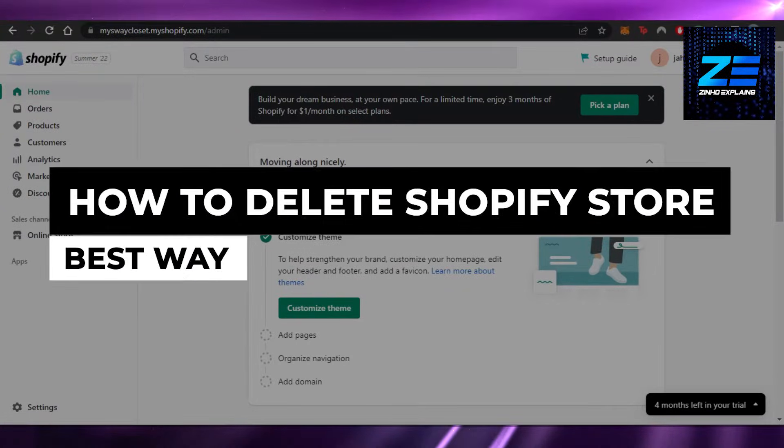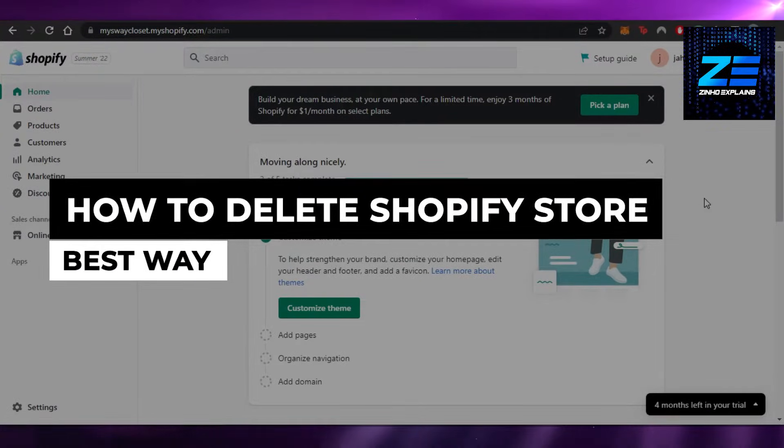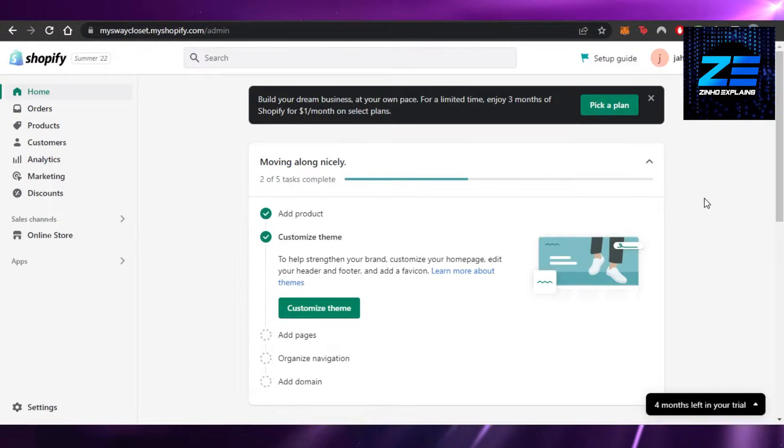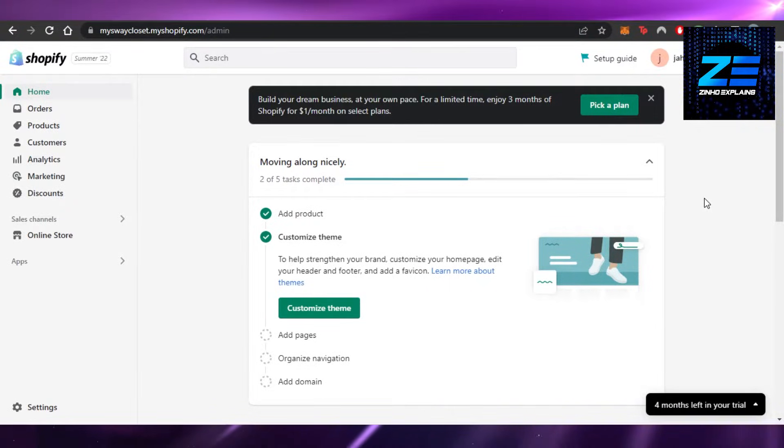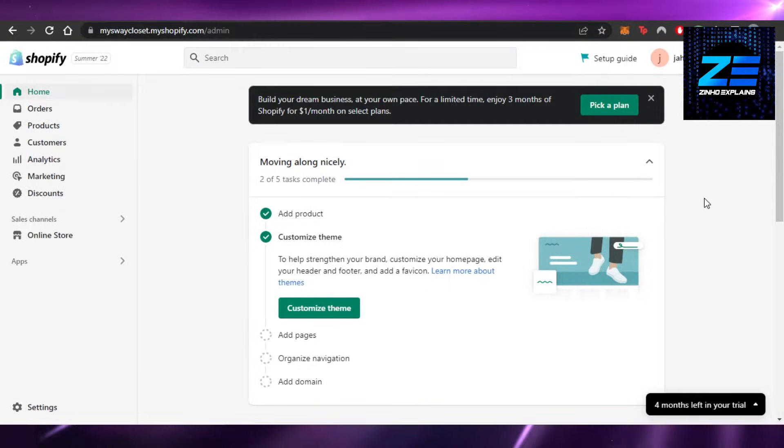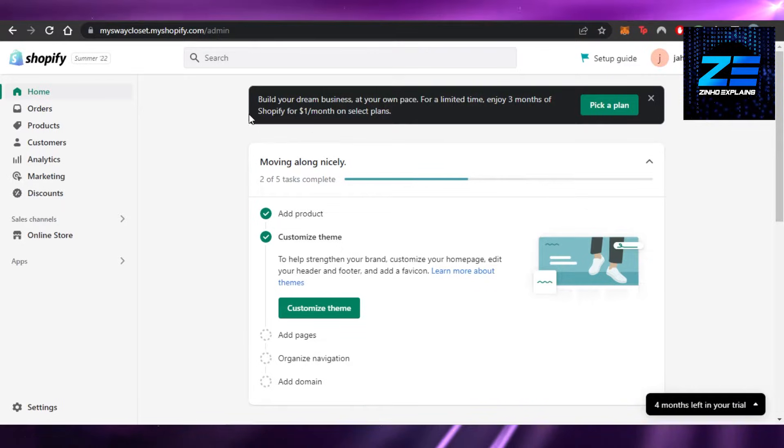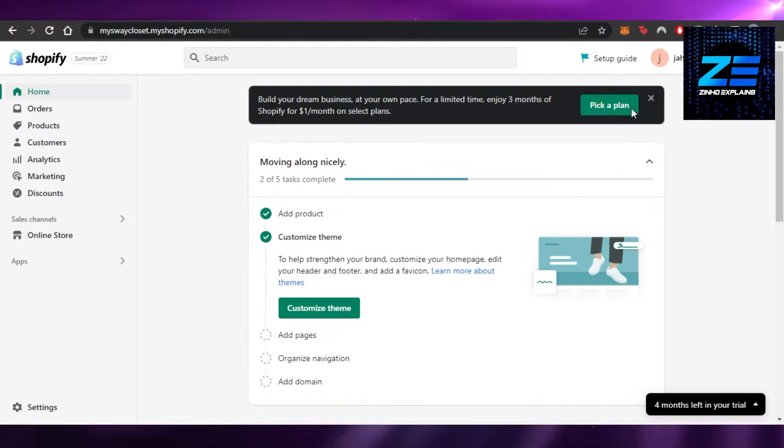How to delete Shopify store. Hi guys, welcome back. Today I'm giving you a quick tutorial on how to delete your Shopify store. So let's get started. First, what you have to do is open up your Shopify admin.